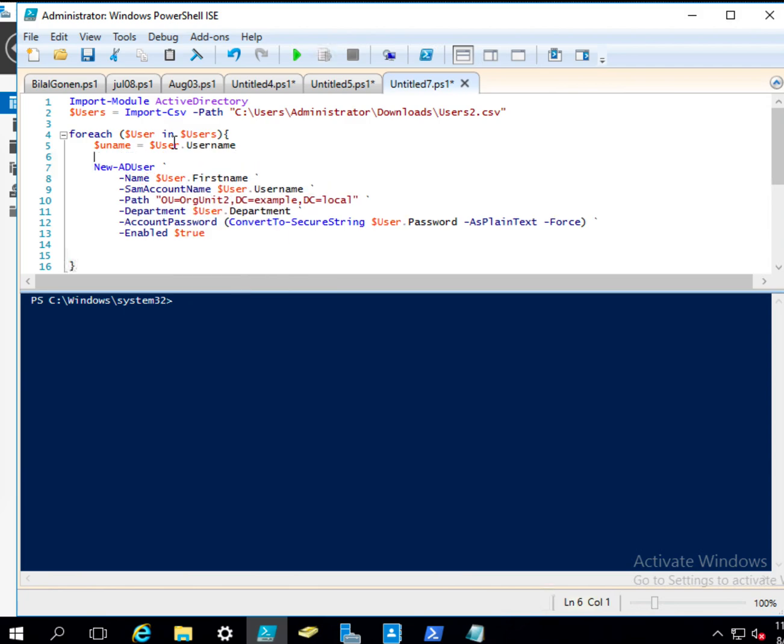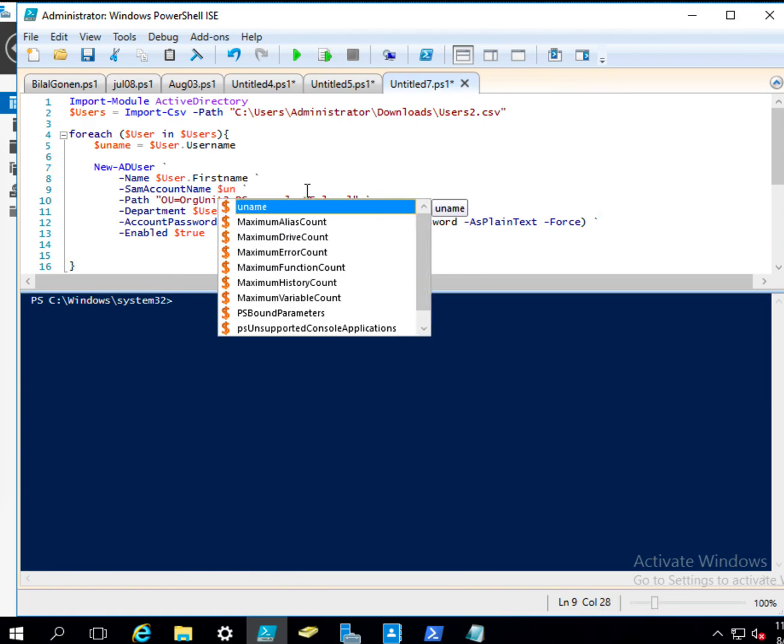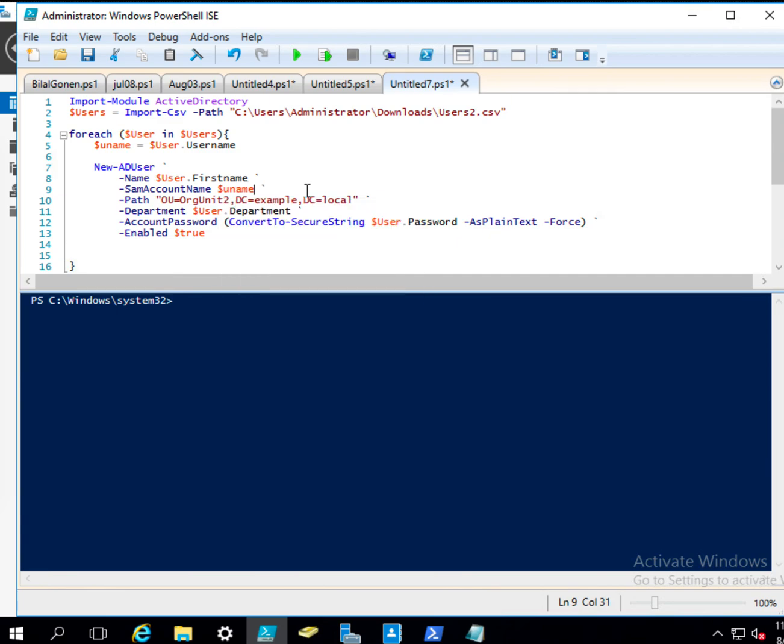And then this creates the user. And if I run it. Let's see if it is created, I go back to here, and then refresh it.